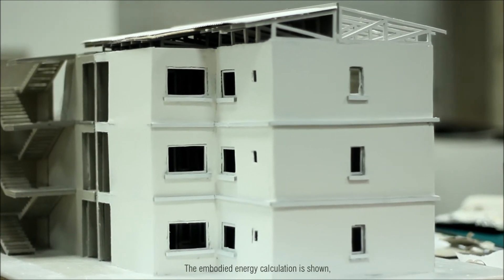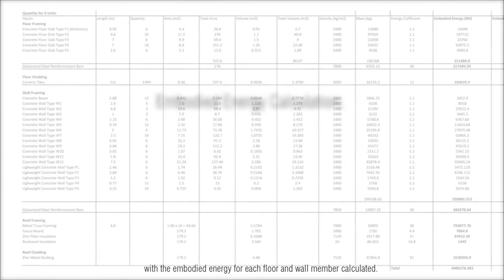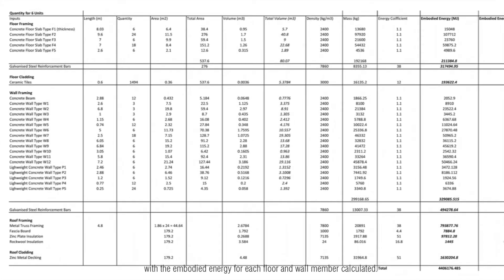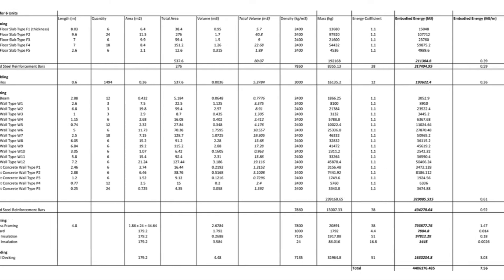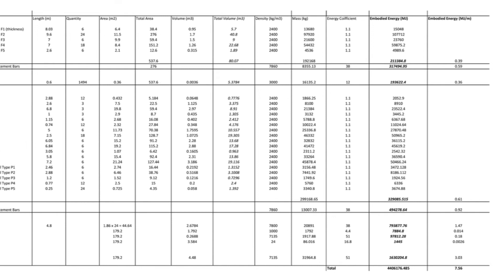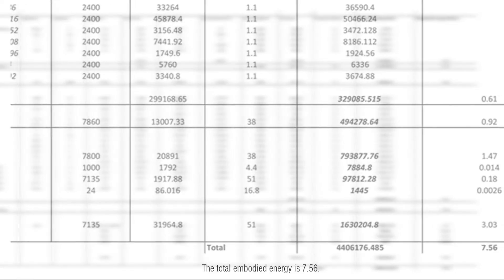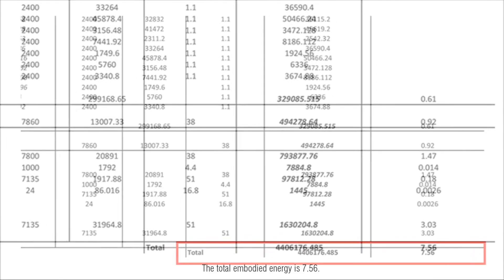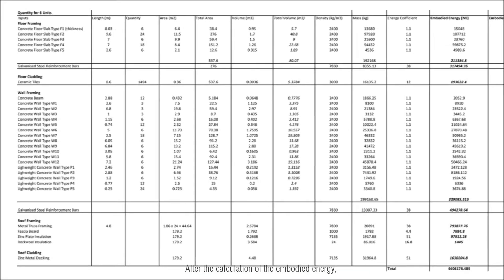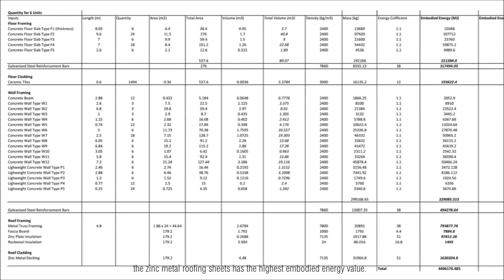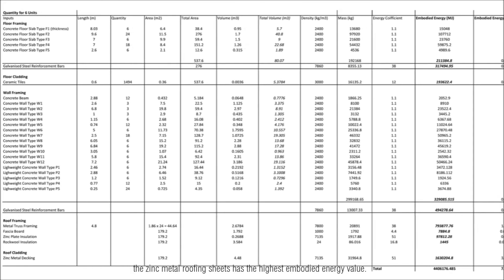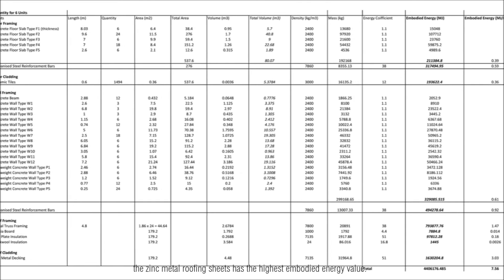The embodied energy calculation is shown with the embodied energy for each floor and wall member calculated. After the calculation of the embodied energy, the zinc metal roofing sheets has the highest embodied energy value.